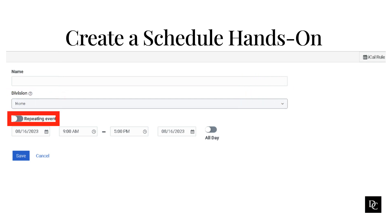To select how frequently you want the schedule to run, do one of the following. If the schedule is a one-time occurrence, leave the default repeating event setting unchanged. If the schedule is recurring, enable the repeating event setting. The subsequent configuration options change depending on your selection.